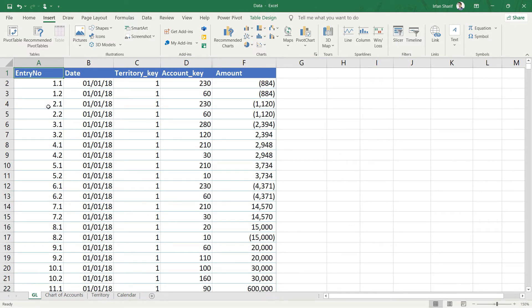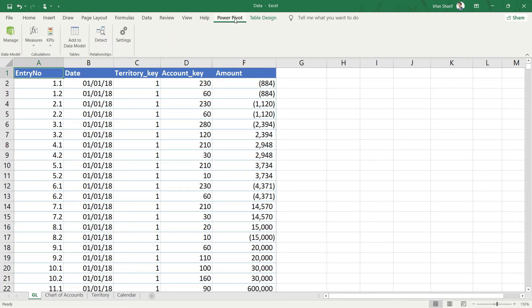Once we have added all the tables, the next thing we need to do is tell Power Pivot about this data. For that, I will go to Power Pivot and click on Add to Data Model.